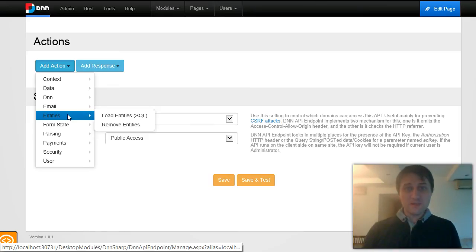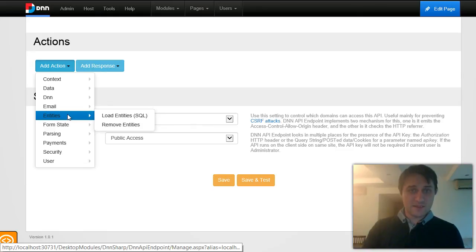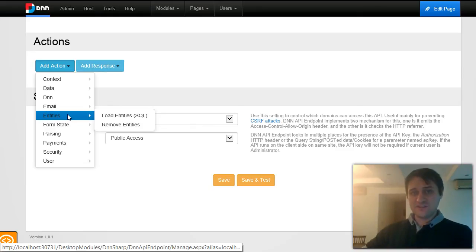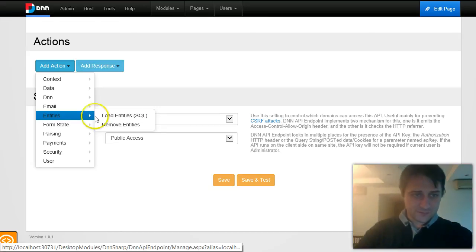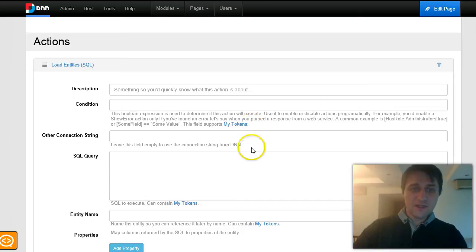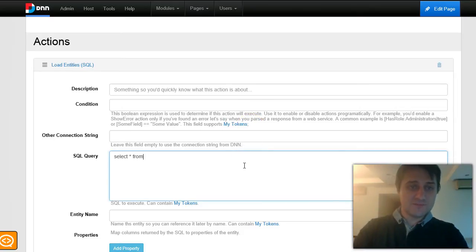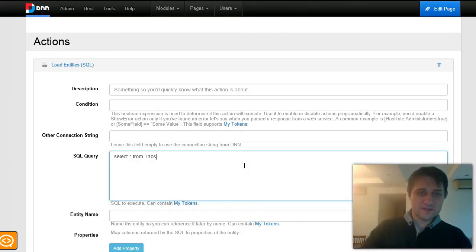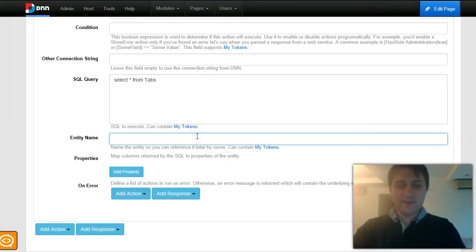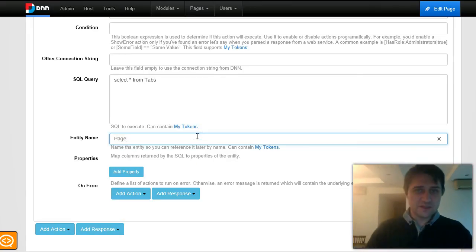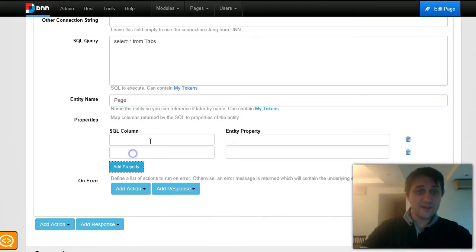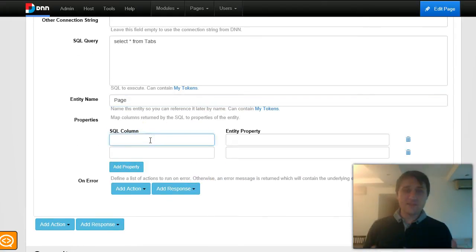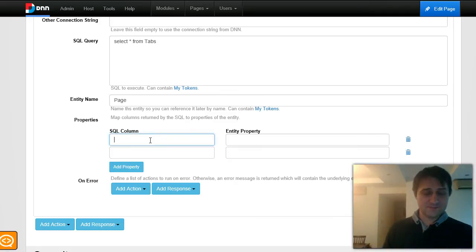The problem before entities was that I could not have a list of something and export a list of something. In this example, I want to have a list of pages and output it as JSON. I couldn't do that before entities. Now, I can use this action, load entities from SQL. I'll use a SQL query to load some data from the tabs table of DNN. Then I will name my entity page.